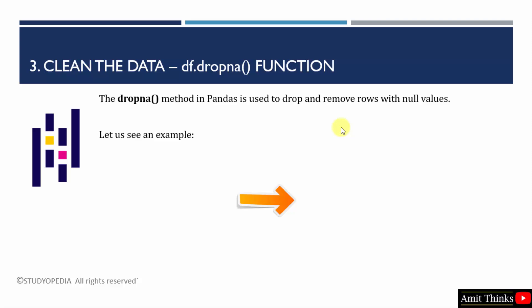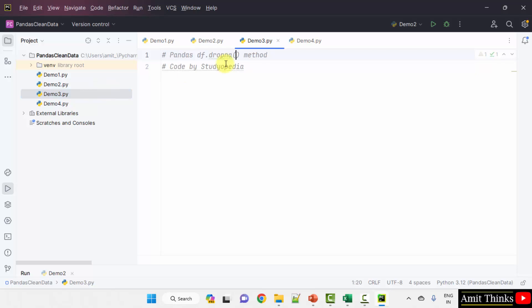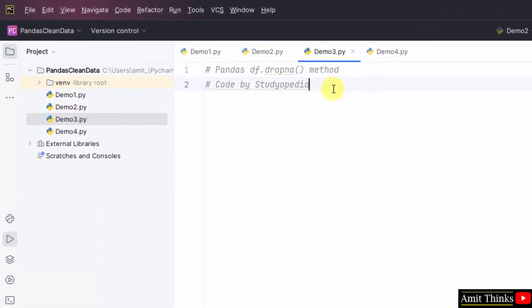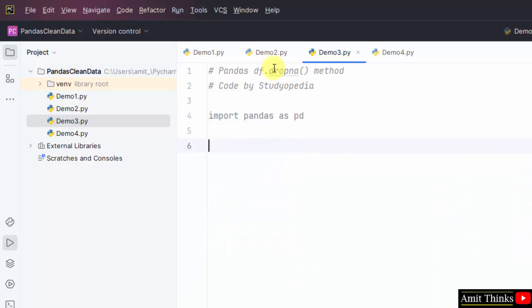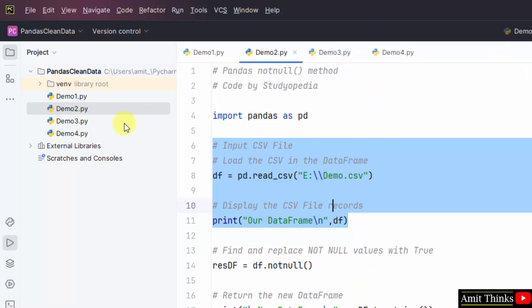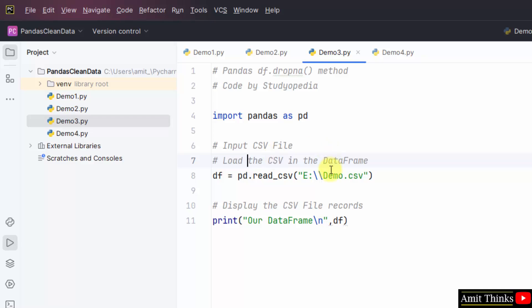Let us see the next example. We will use the dropna method, which is used to drop and remove rows with null values. In demo3, using the dropna method, the rows with null values will get deleted. Let me import pandas as pd.